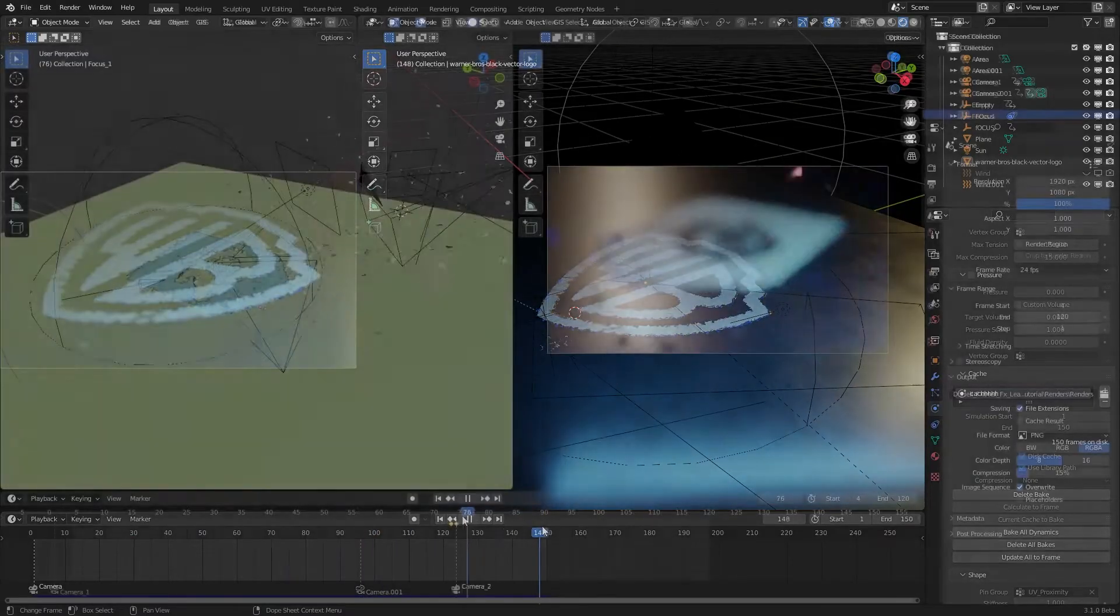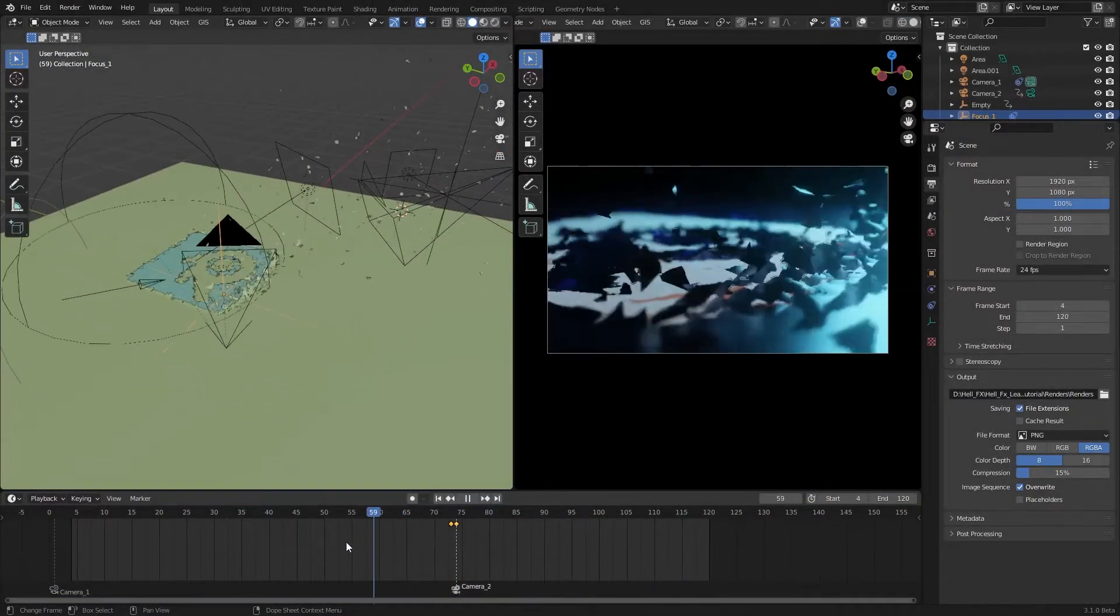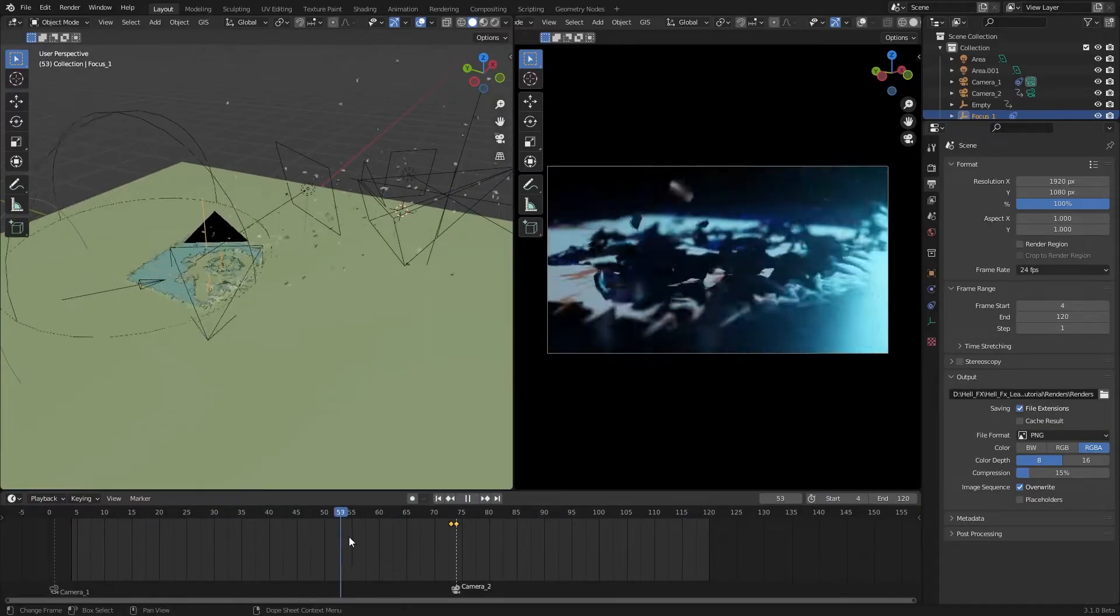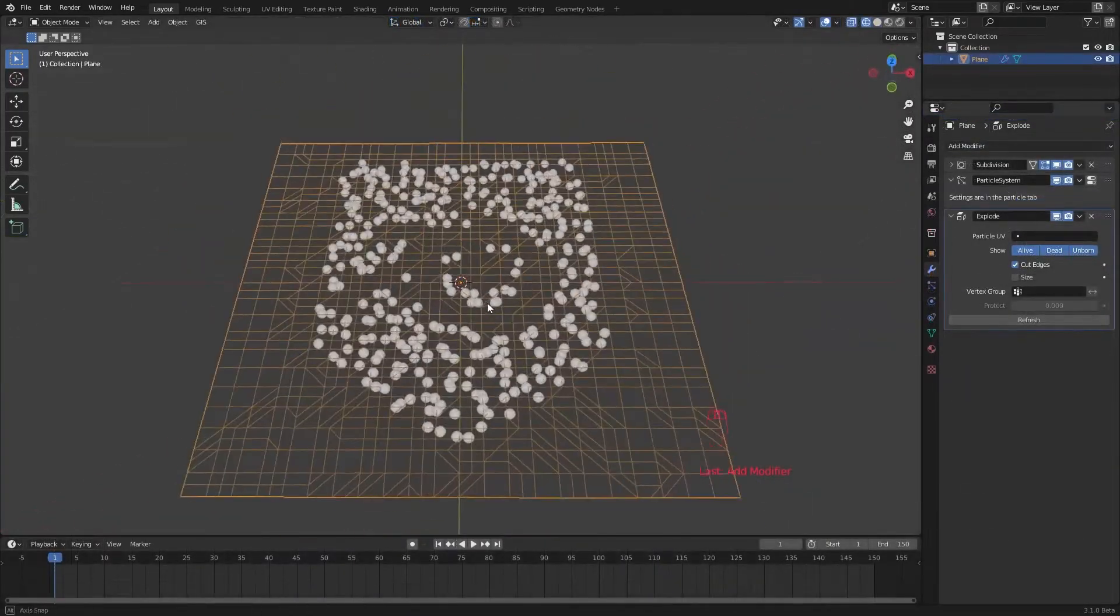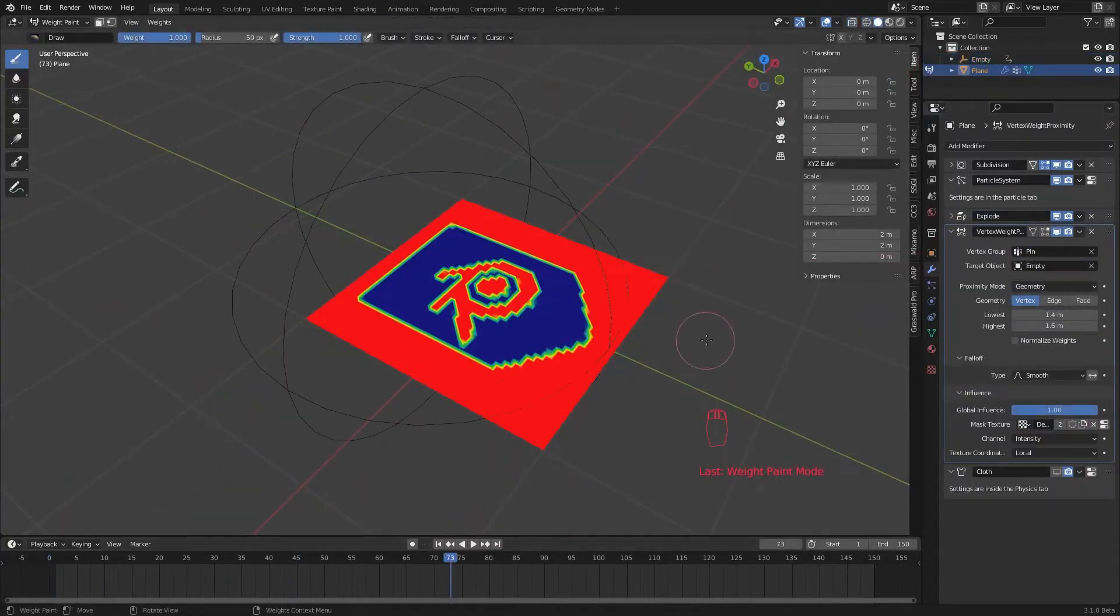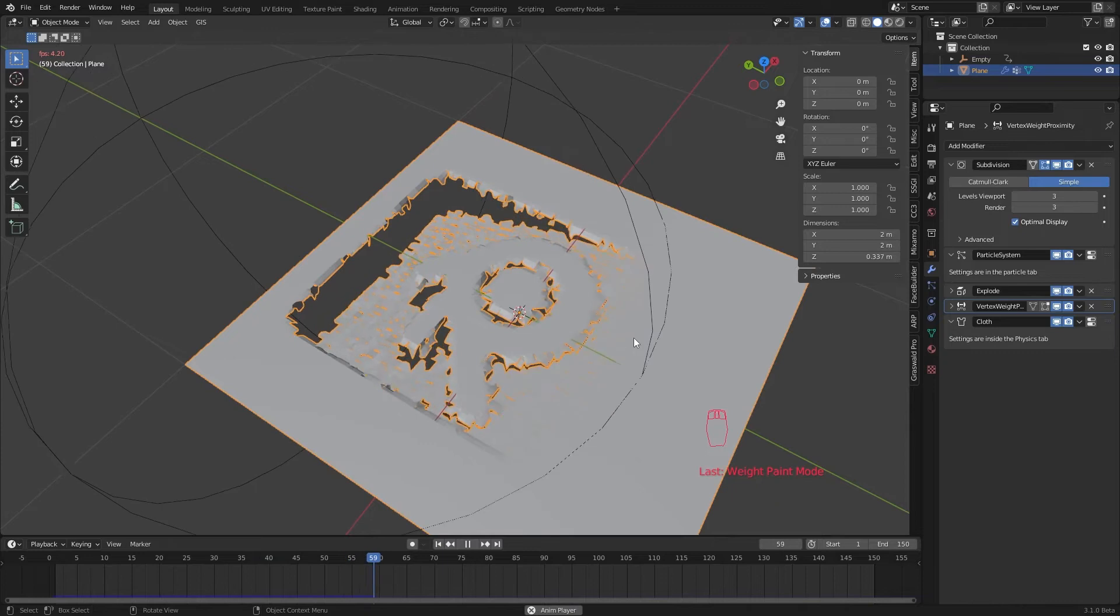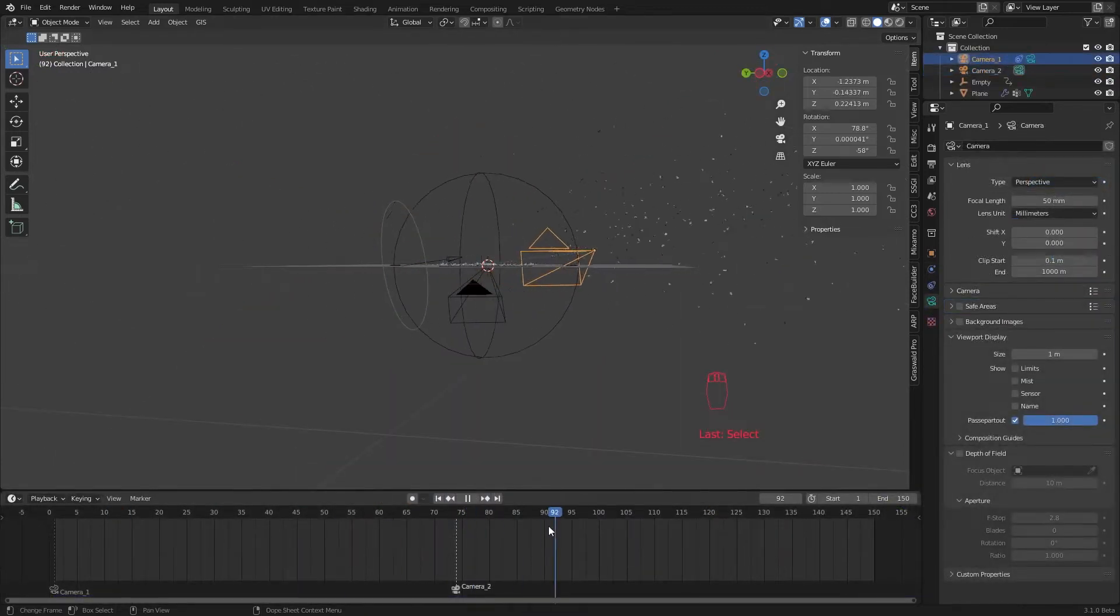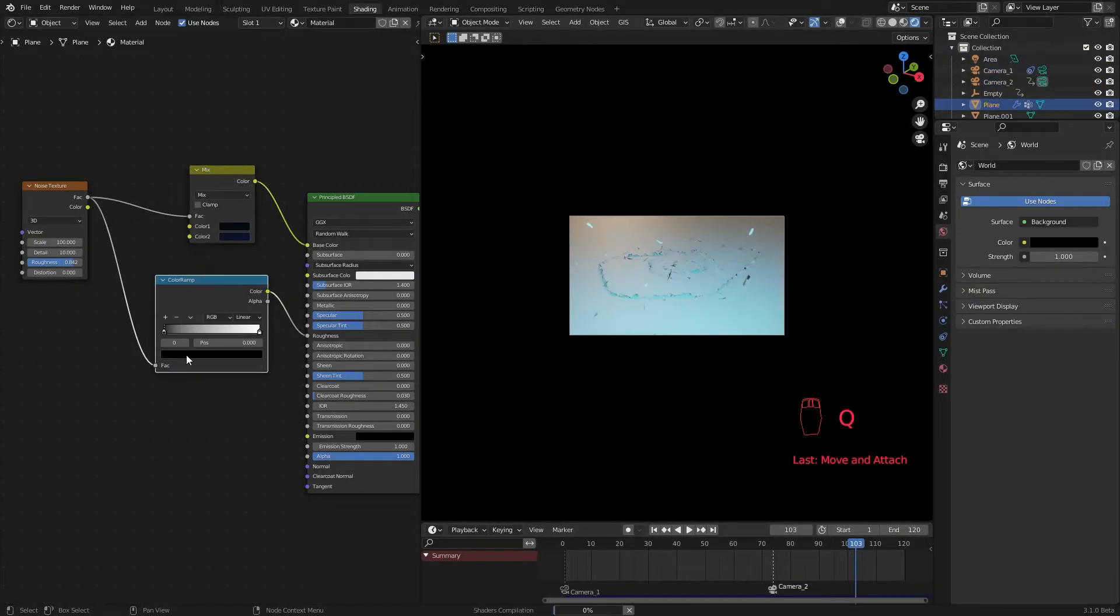We are going to create a particle system and use that particle system to guide our mesh to break into pieces. Then we create an animated vertex weight mask to drive our simulation. After all that we are going to render this using two different cameras and finally composite it inside blender.